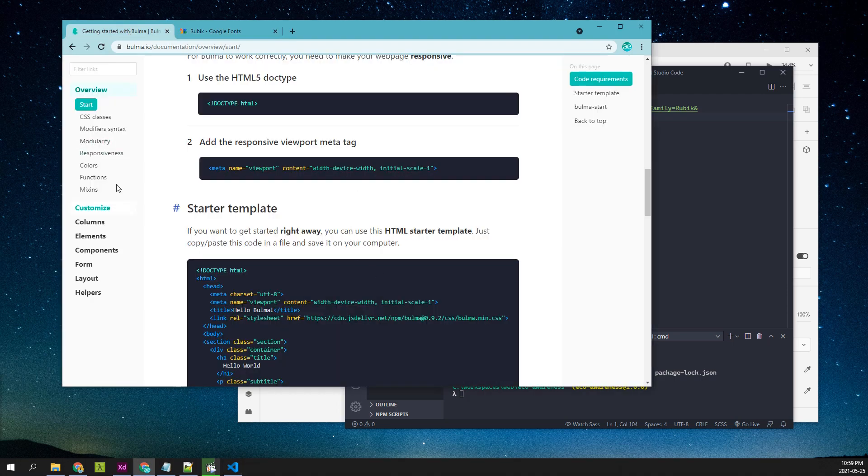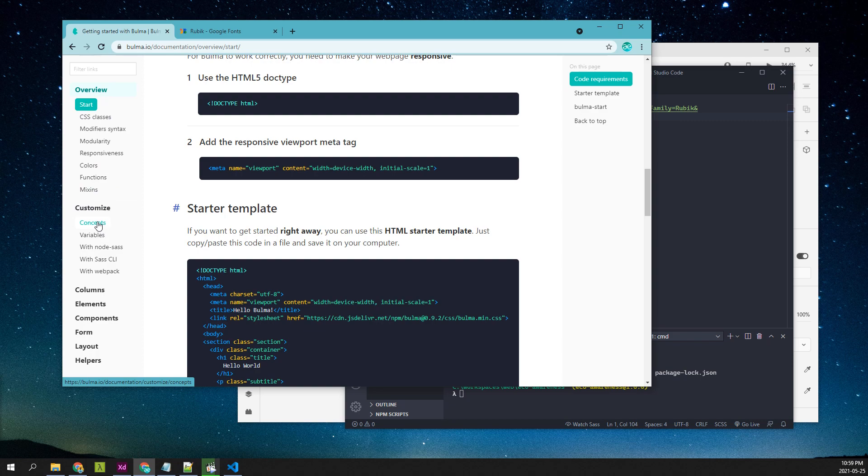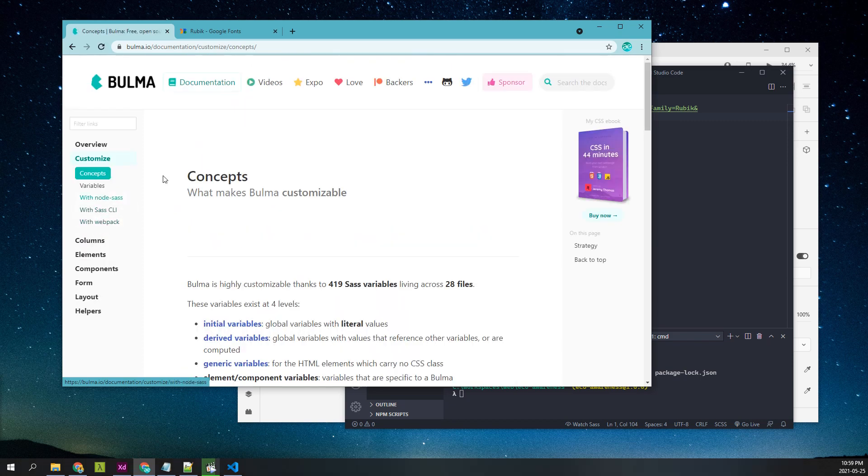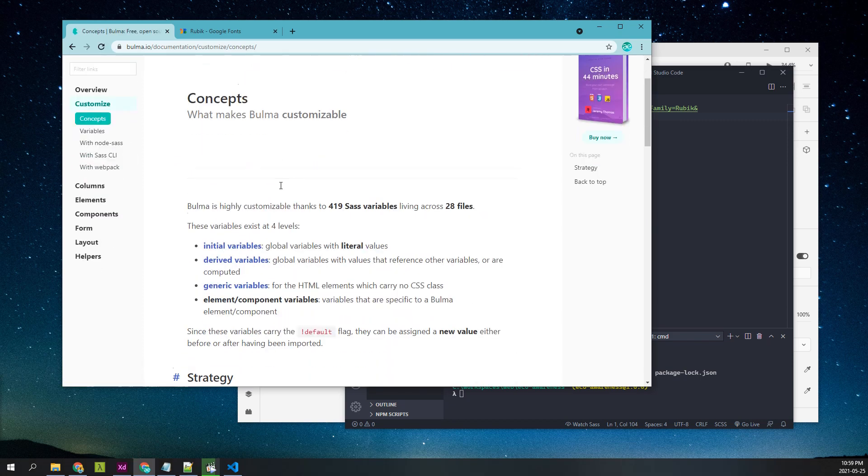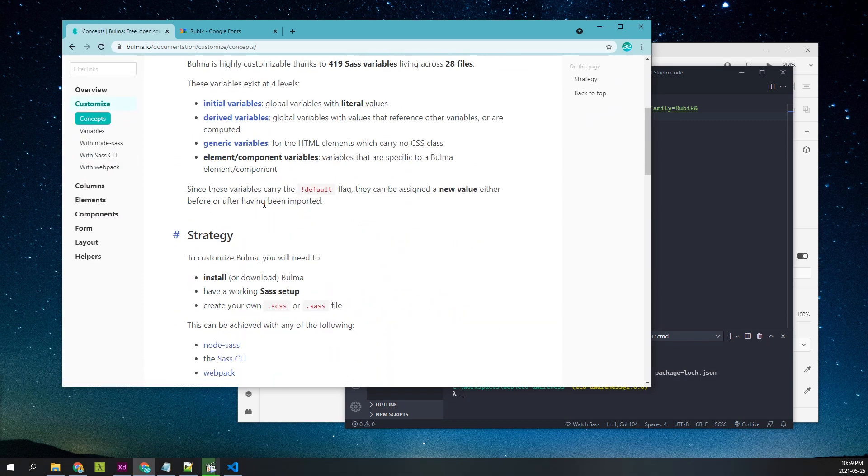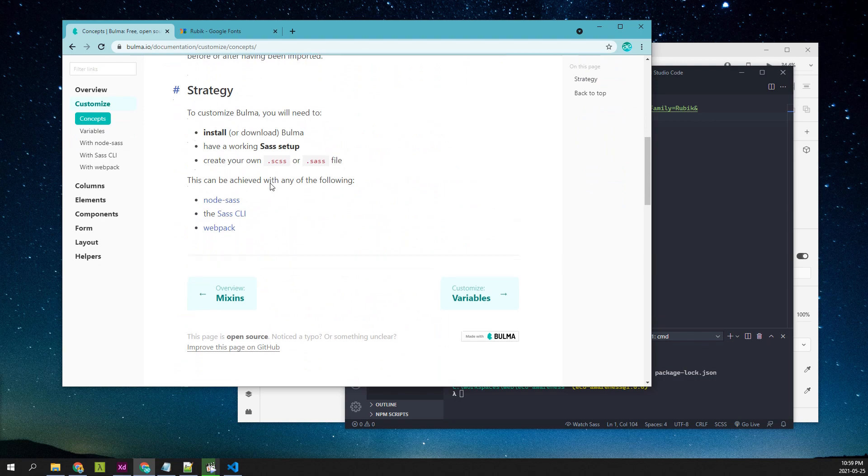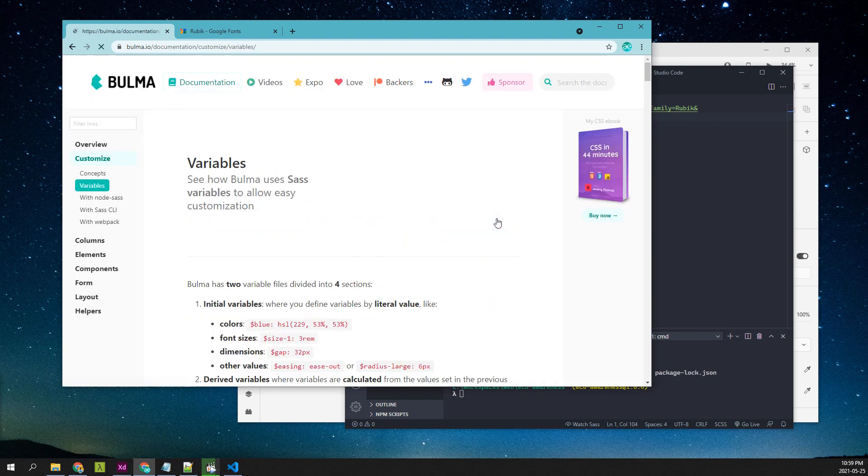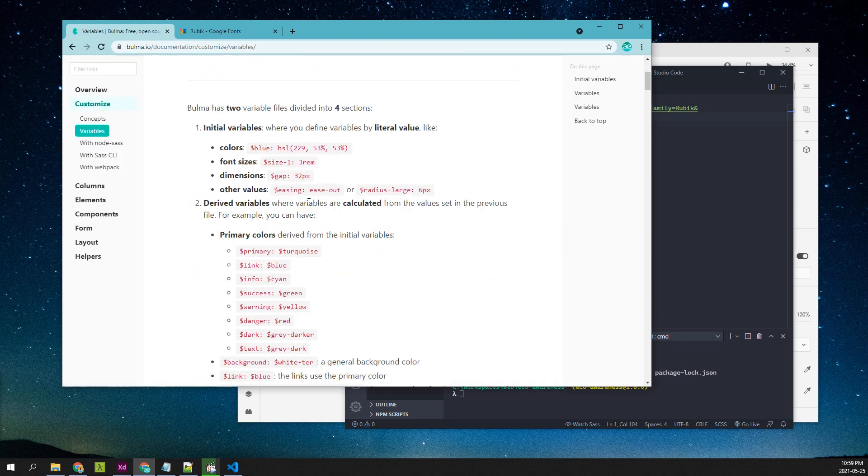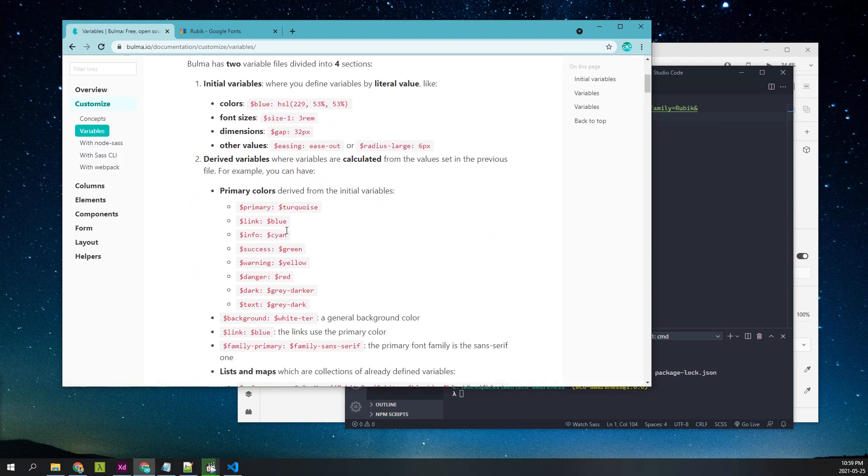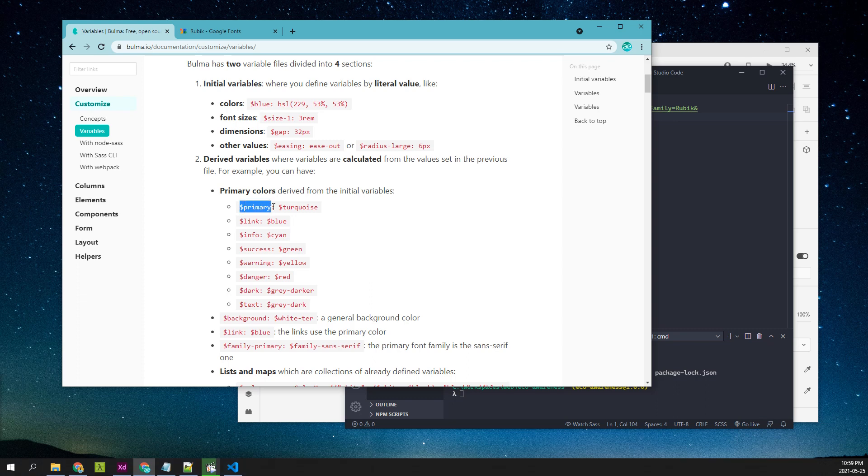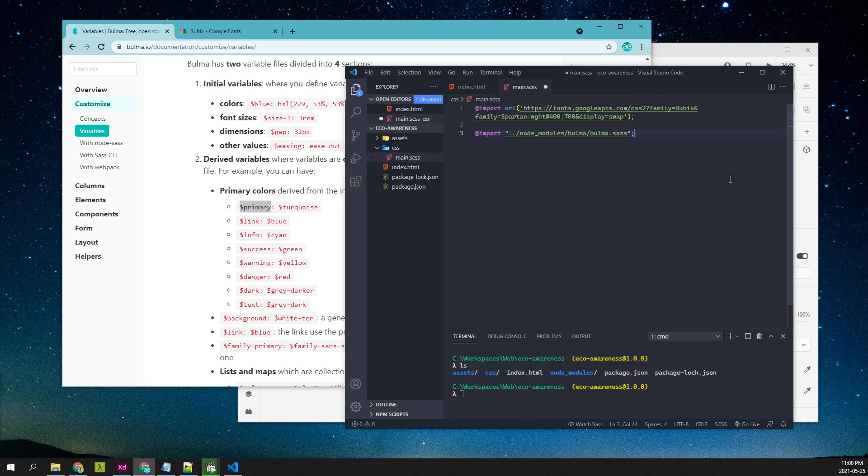Going back to Bulma, you can see the customize help page where it'll show us all the variables that are used by Bulma internally. By default, it'll have a primary variable. This is pointing to turquoise. I'm going to change this, I'm going to change the primary color.